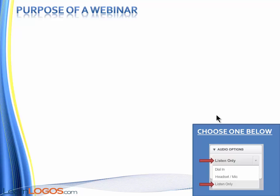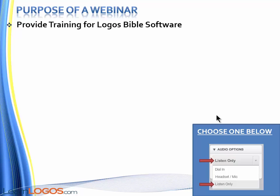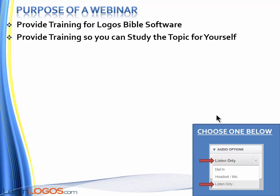If you're new to LearnLogos webinars, the purpose of a webinar is, first and foremost, to provide training for Logos Bible Software. Second, we typically provide training so you can study the topic for yourself. Tonight's a little unique because we're just doing shortcuts. Our other webinars are typically doctrinal-based, where we teach you how to study those topics and learn for yourself.